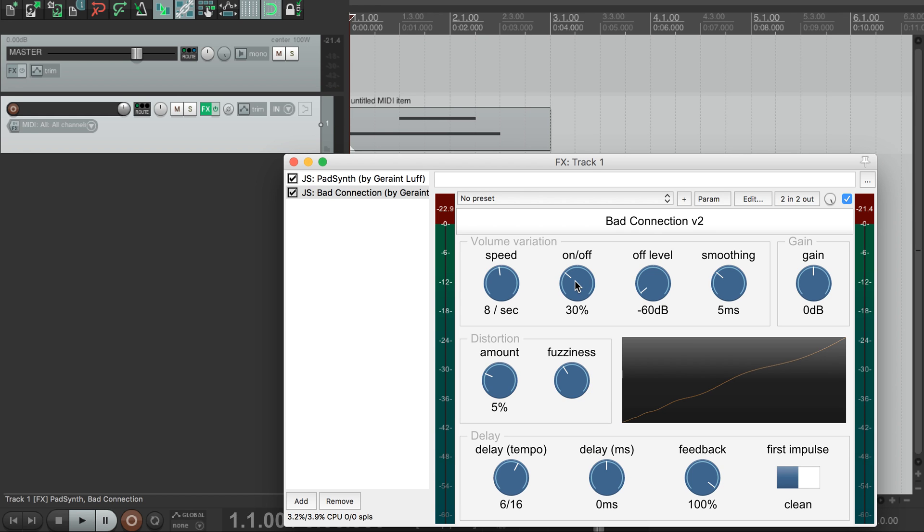We can make this decay happen faster or slower by changing the on-off dial, which determines what proportion of the time the feedback spends cutting out.